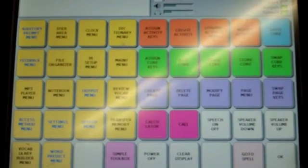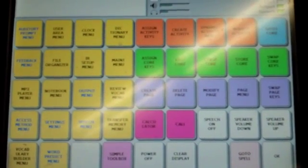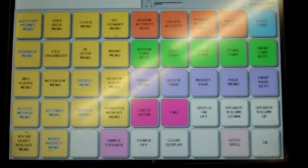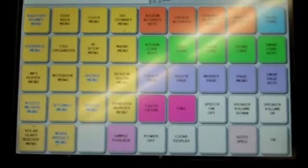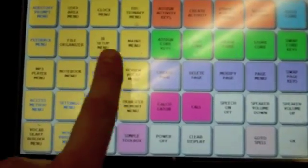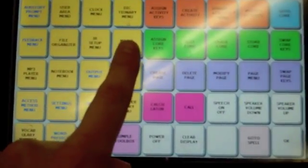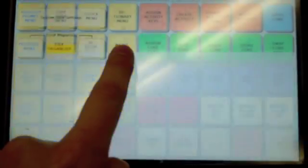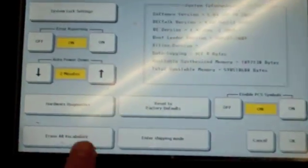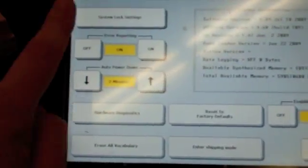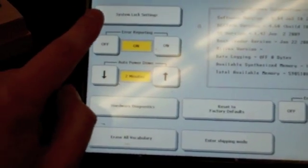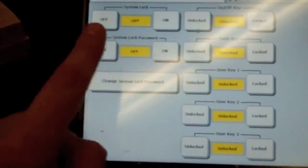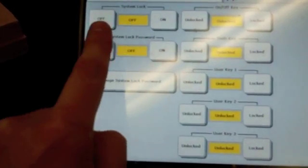If you want to lock the system so a student can't get into the settings, you'd have to go to maintenance menu. From maintenance menu, there's a system lock settings button, which you'd click on, and then a system lock off or on.